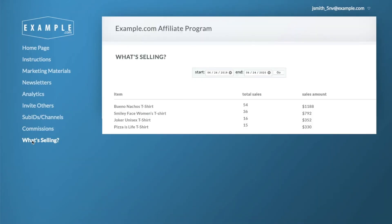If you use Shopify or BigCommerce, you can automatically display recently sold products in the What's Selling section of your affiliate website. This will help affiliates pick and choose popular products to promote.